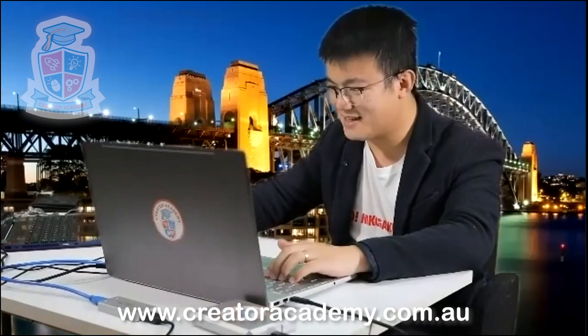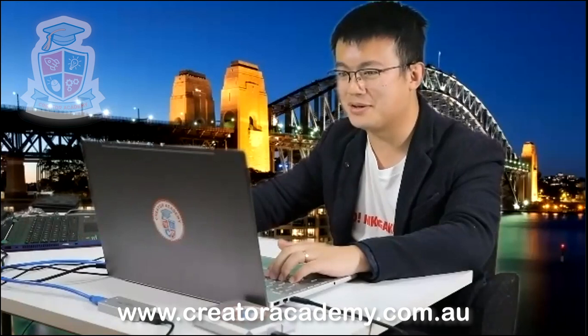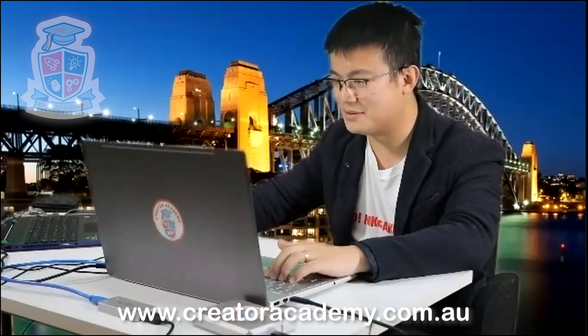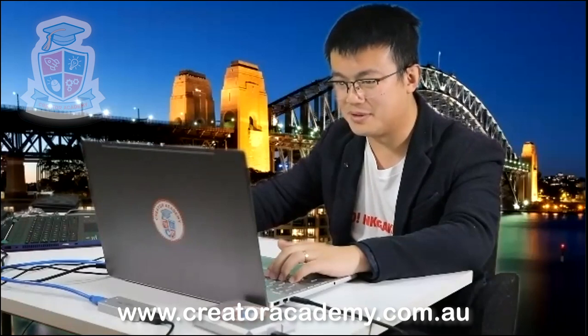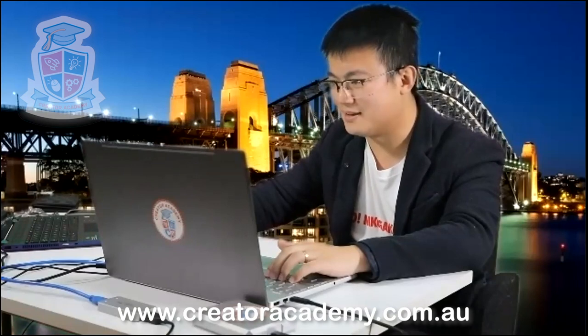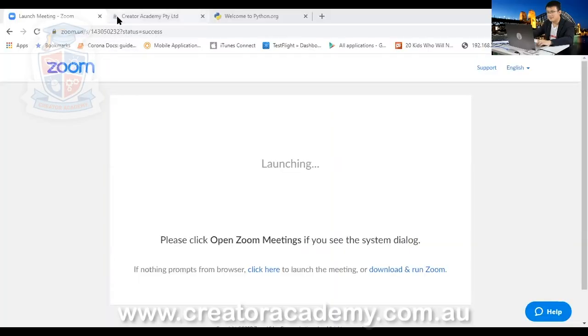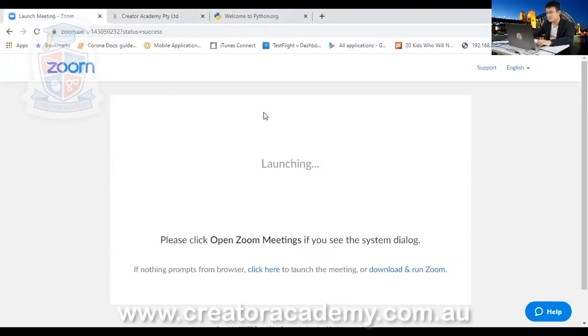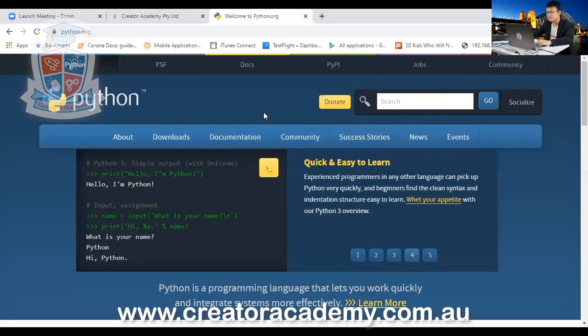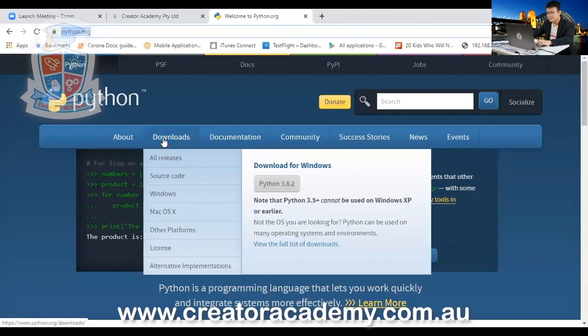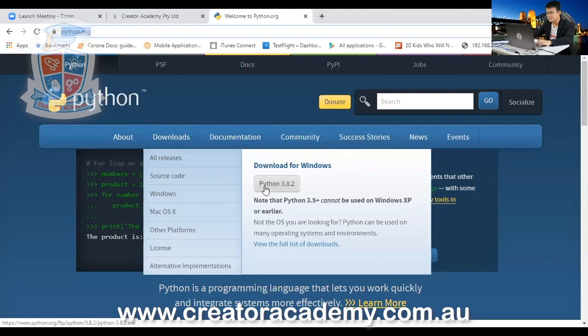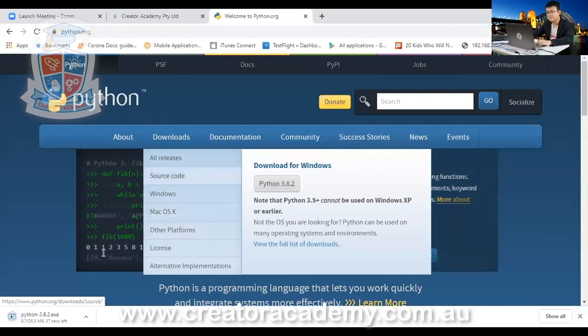This is going to be a fun lesson today. Before we get started, if this is the first time you are joining our stream, make sure you go into python.org and install the correct version of Python. So go into python.org by going into your web browser and then go to python.org over here and then scroll down to downloads.